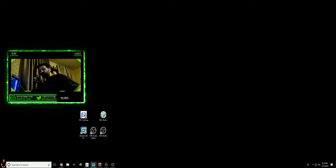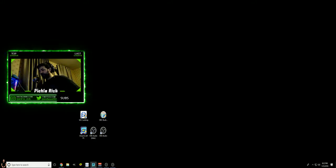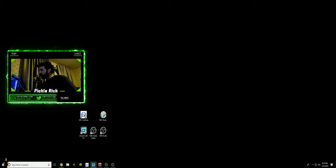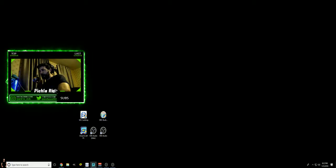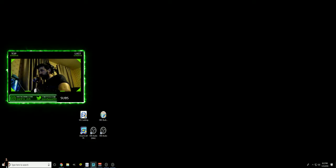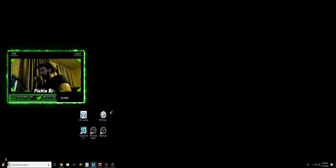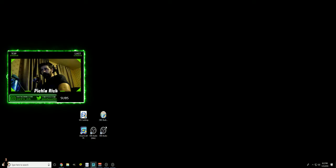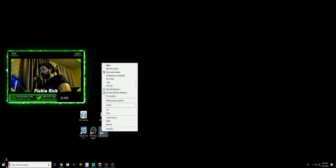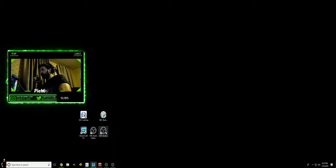Ladies and gentlemen, boys and girls, children of all ages, it's your boy Pickle Rick here to show you a tutorial on how to dual stream with OBS. First thing you want to do is download and install OBS. Once you're done installing it, it should put an icon on your desktop like so.